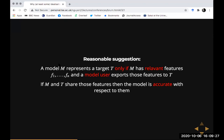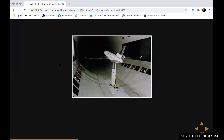One reasonable suggestion: the model represents the target only if it has certain relevant features — call them F1 through Fn — and the model user exports those features to the target. If the target actually has those features, then the model is an accurate representation. I've flagged some words to make this as non-straw-man as possible: it allows a role for model users, and similarity isn't a sufficient condition.